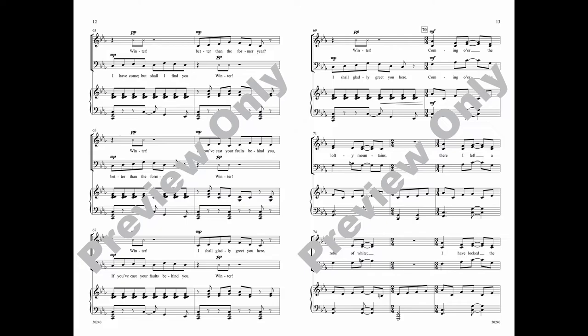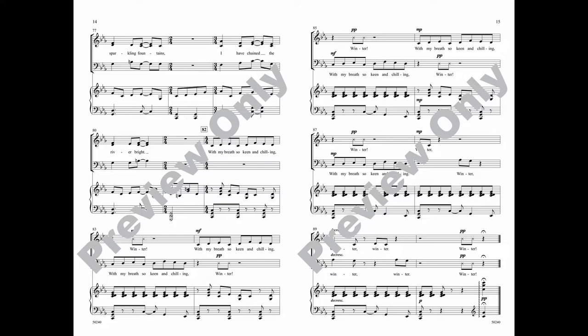Coming o'er the lofty mountains, there I left a robe of white. I have locked the sparkling fountains, I have chained the river bright. With my breath so keen and chilling...